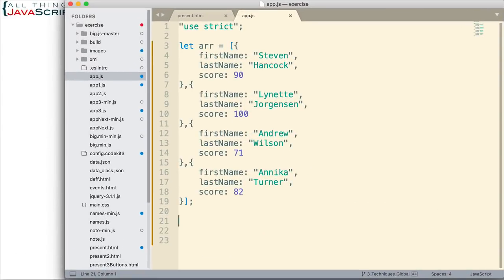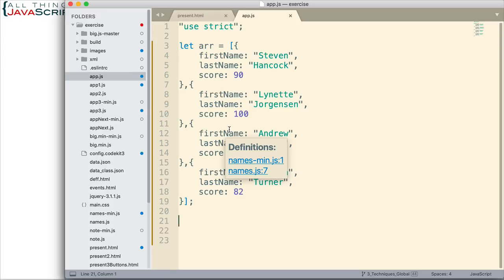Let's say we have these objects in an array that we want to sort. Pretty simple. Basically, first name, last name, and a score. We have four objects.